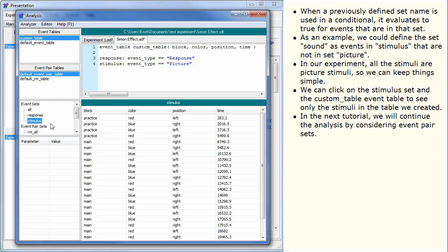In the next tutorial, we will continue the analysis by considering event pair sets.